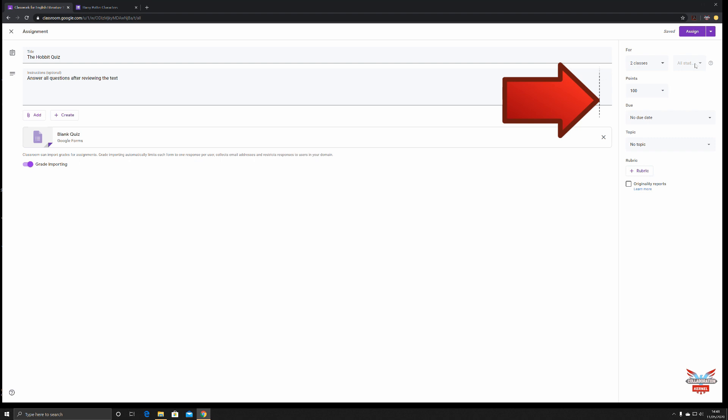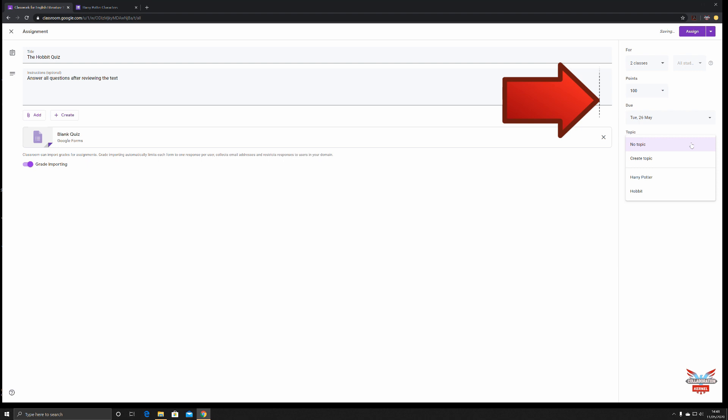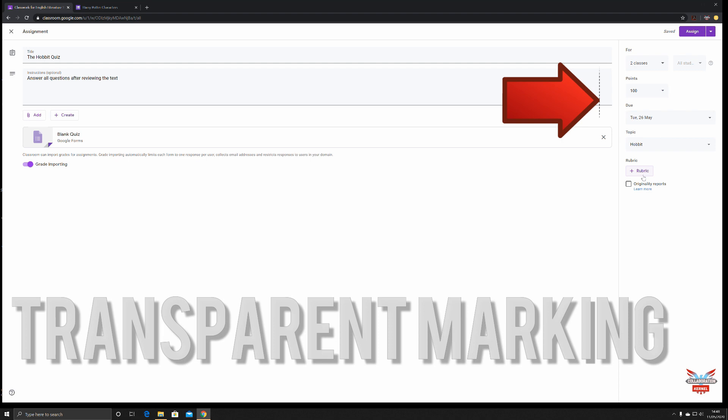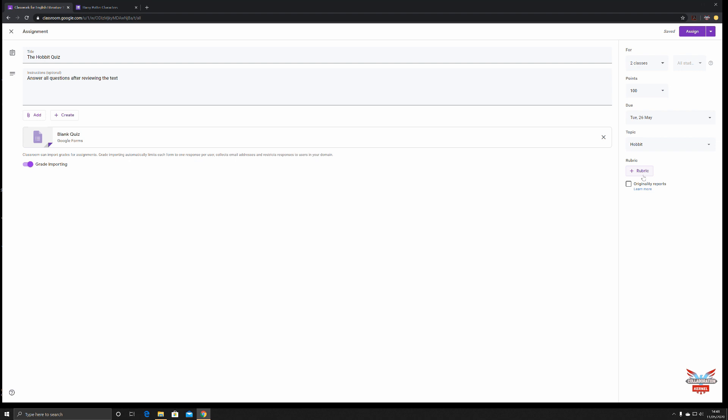You can select the maximum number of points for this quiz — we're going to keep that at a hundred. You can set when the quiz is due: let's say the 26th of May. The topic is going to be The Hobbit. We'll leave rubrics for now — that's a completely different video, but a rubric allows you to be completely transparent with how you're going to be scoring this assignment.